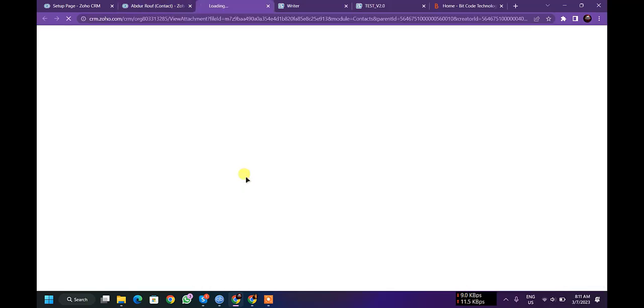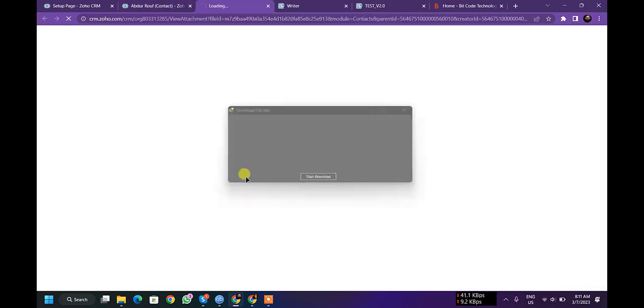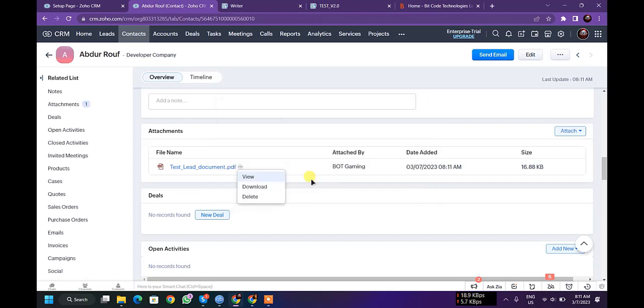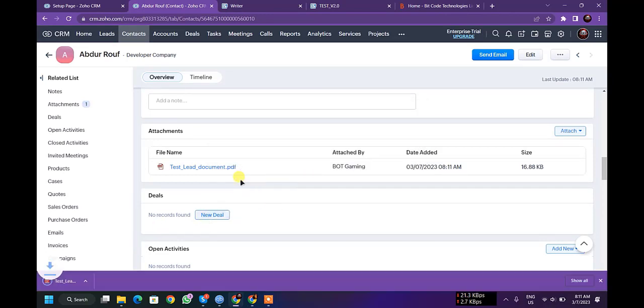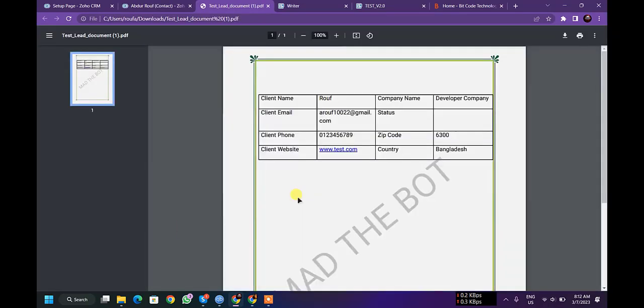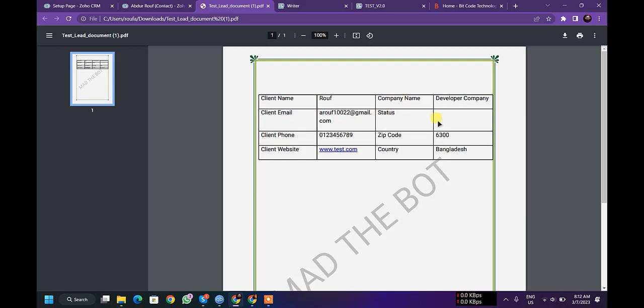Let's check attachment. View it. Here you can see the client name, company name, client email, status, client phone, client zip, client website, client country.